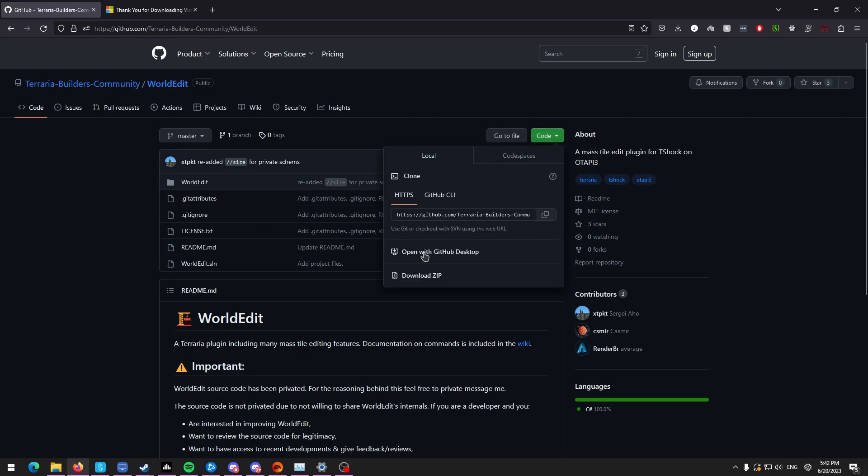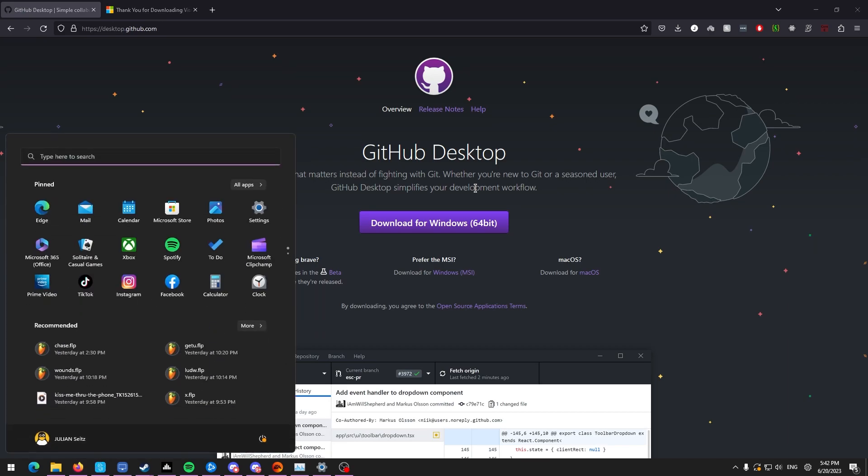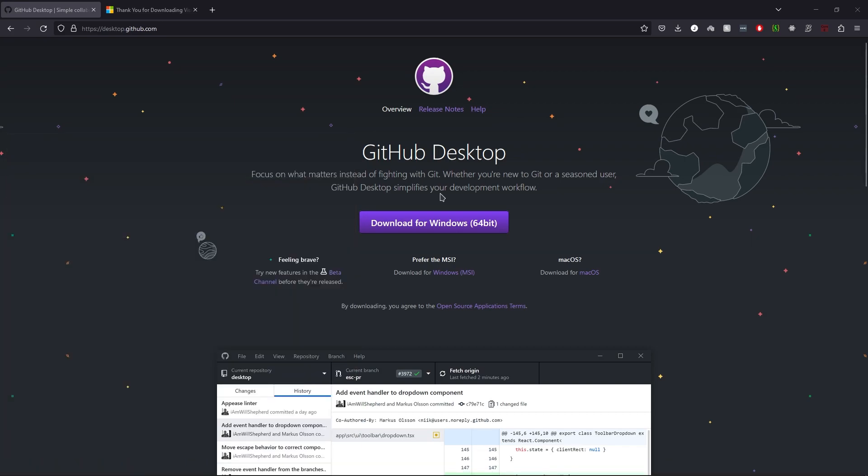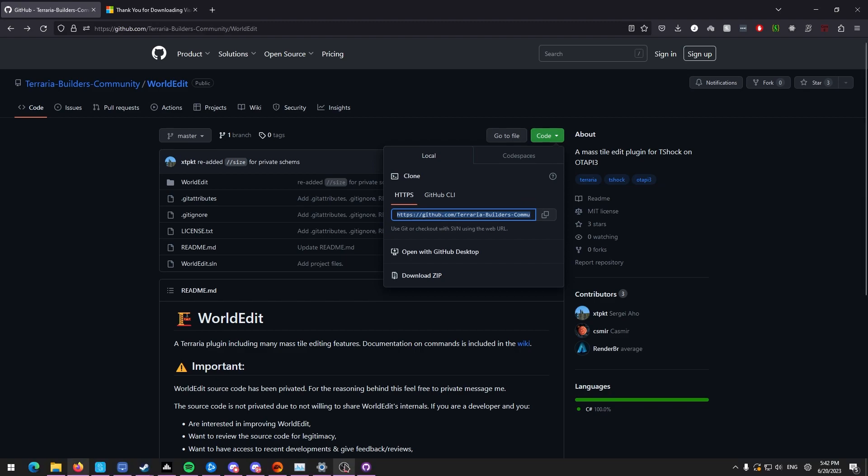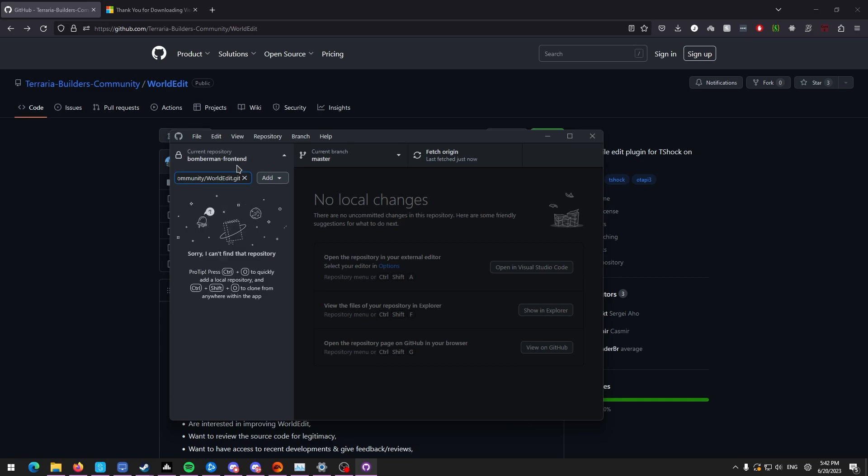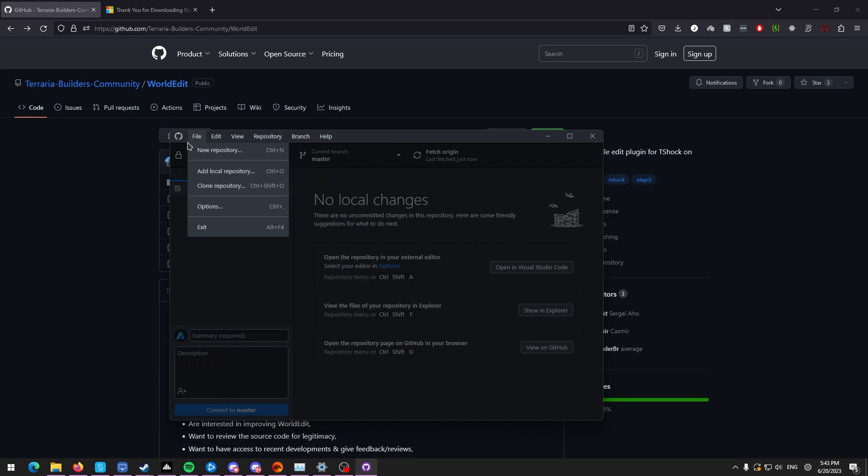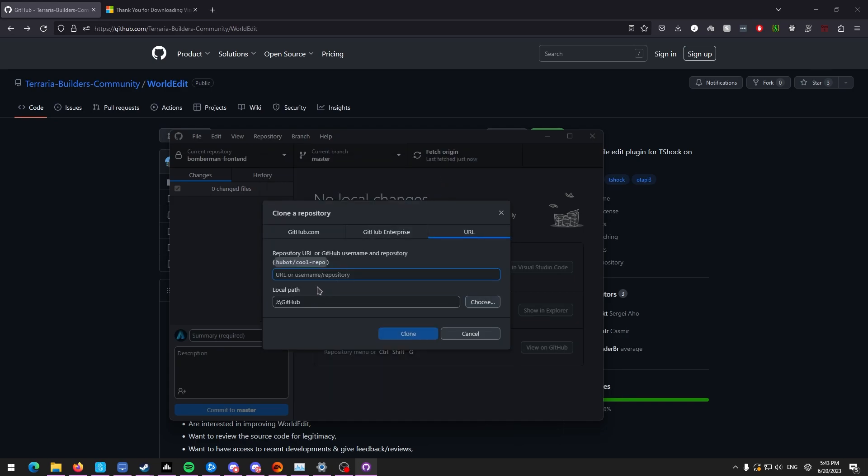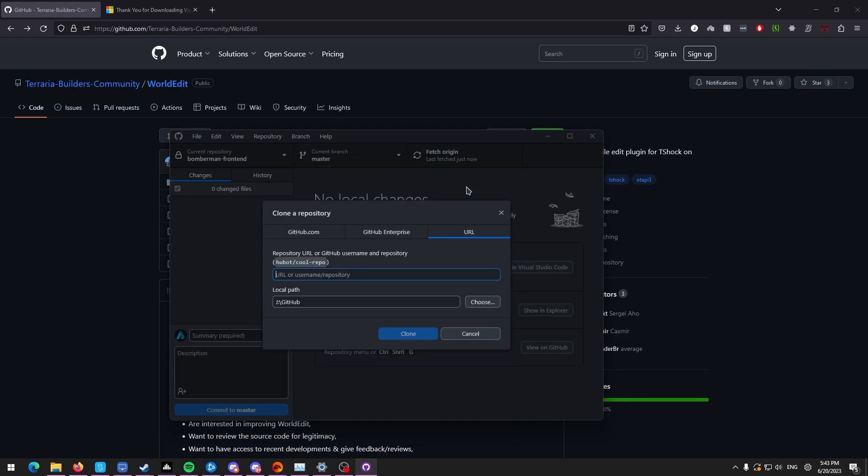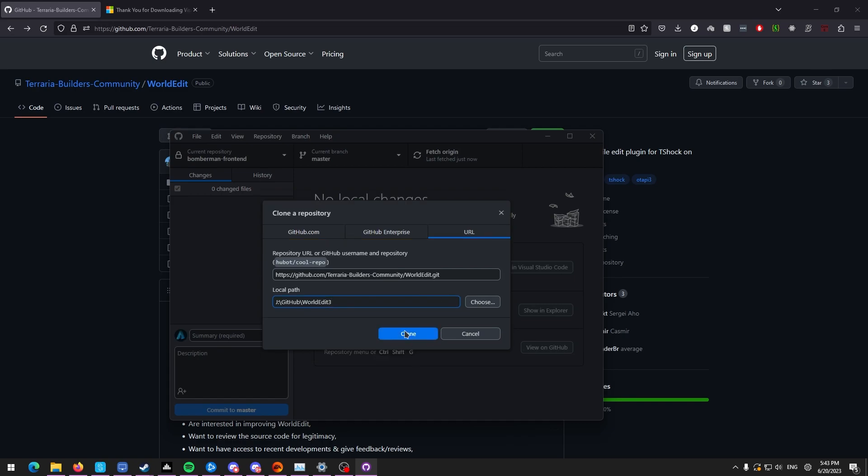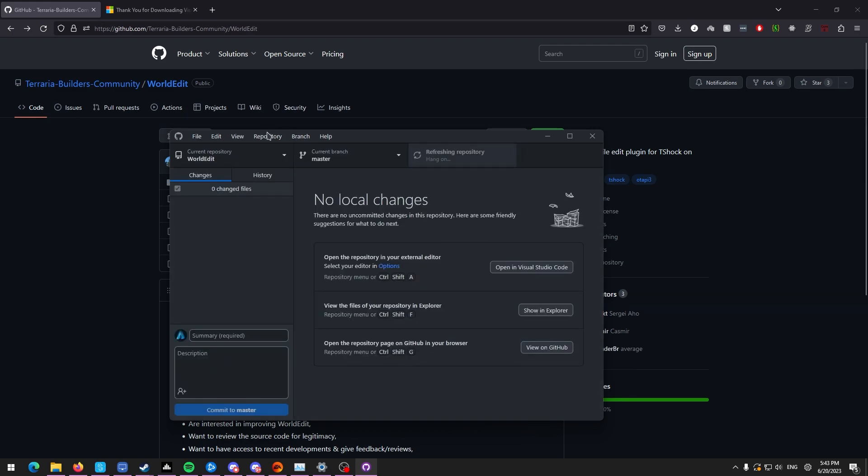So this is our WorldEdit repo. We're going to go to code, open with GitHub desktop. If you don't already have GitHub desktop installed, I definitely do. I don't know why it's saying this. Usually that works, but I guess today we're going to have to do it the old fashioned way, copying the link for the repo. What we're going to do instead is go to clone repository and then URL. We already have a WorldEdit folder, so we'll just do WorldEdit 3.